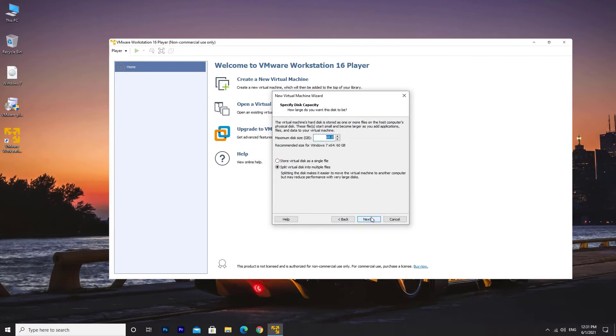The recommended disk size is 60GB for 64-bit Windows 7, so I'll leave it at 60GB. Once you enter the disk size, click on Next.